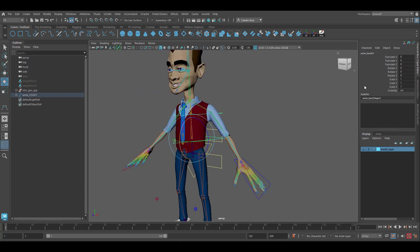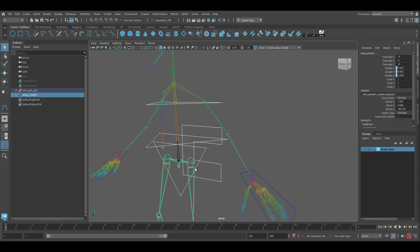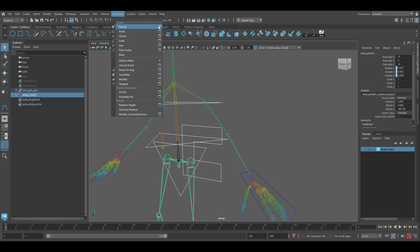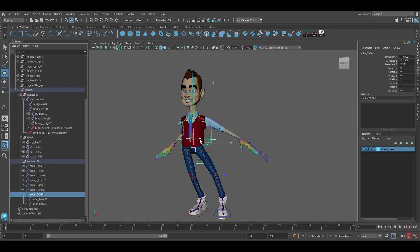After testing, make sure to zero everything out. Grab the center of gravity, shift-select the root joint, go into Constraint and create a Parent Constraint. Open the option box, reset the settings, click Add, and go ahead and test it.